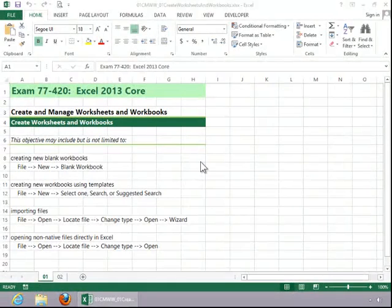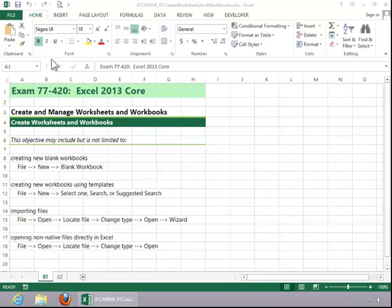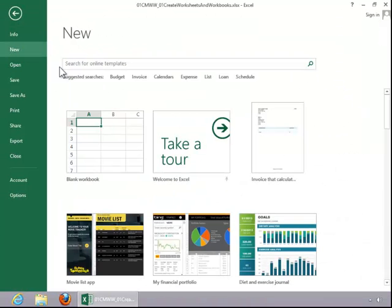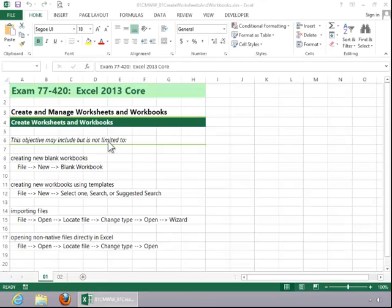In this video, we will review how to create worksheets and workbooks. To create a new blank workbook, click the File tab, click New, and then double-click Blank Workbook.